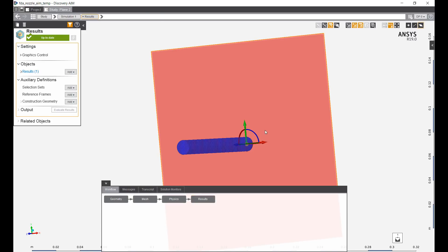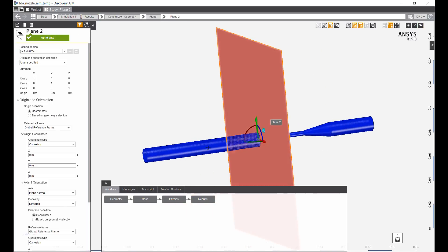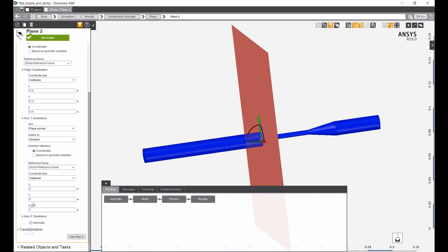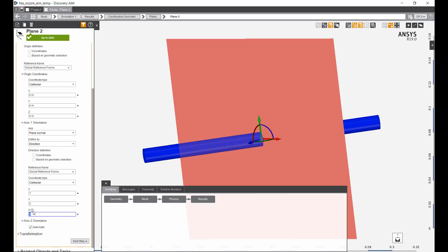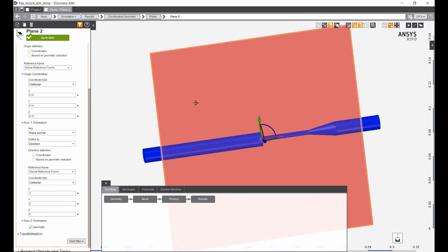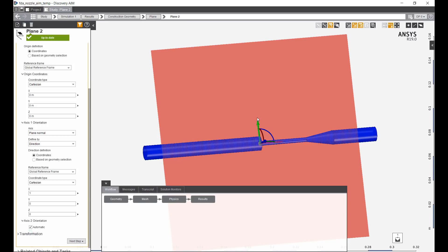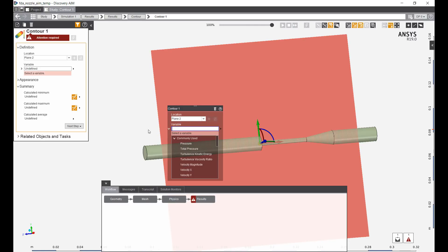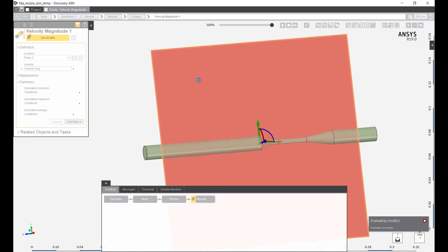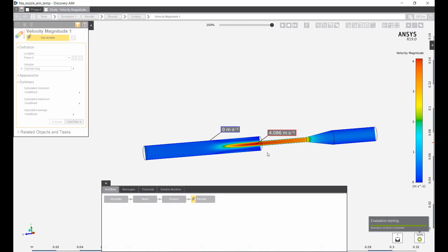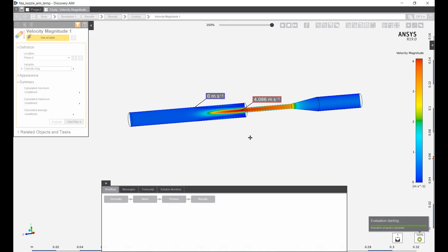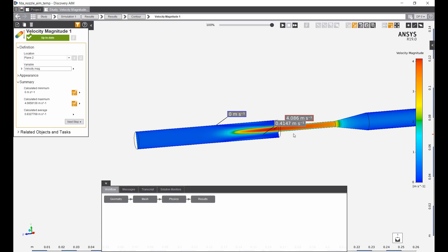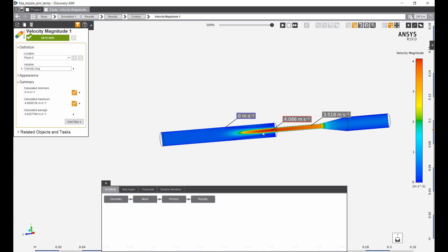I'm going to start by taking a cross-sectional plane view of the velocity. I'm going to create a plane velocity plot and add a velocity plot. This velocity plot shows what we expect in terms of a high-speed region here through the nozzle.